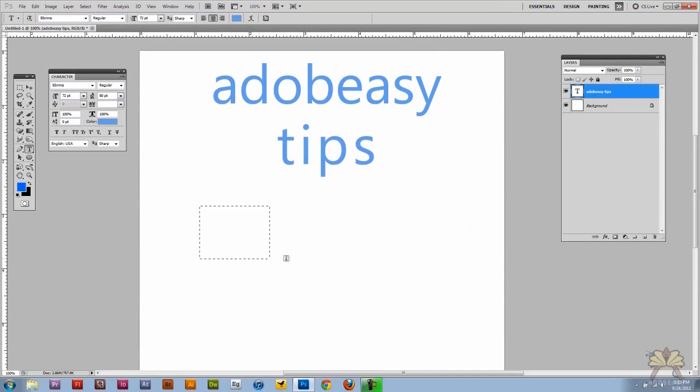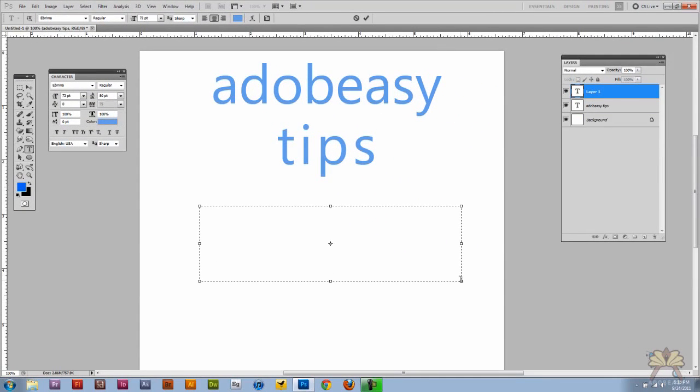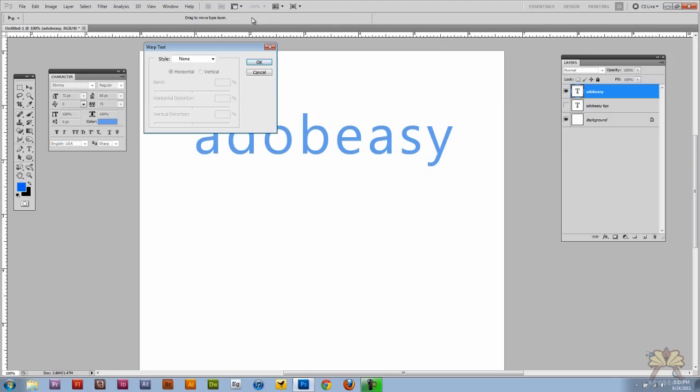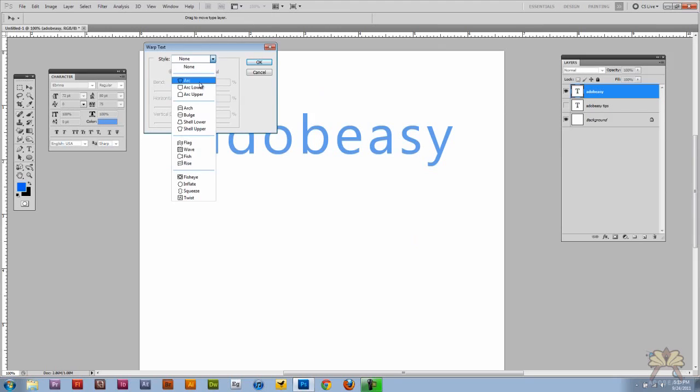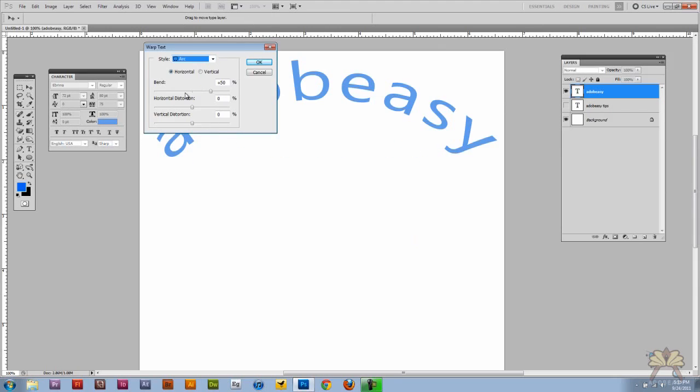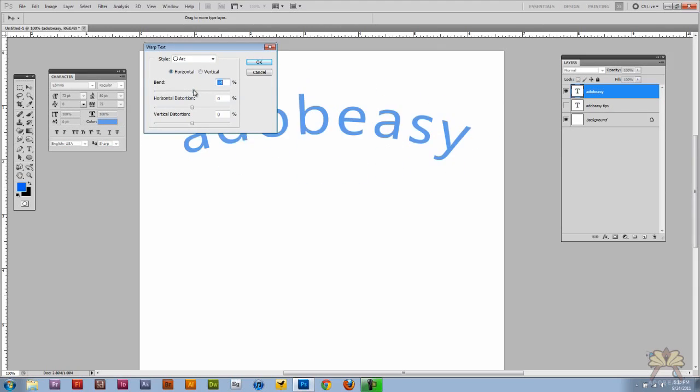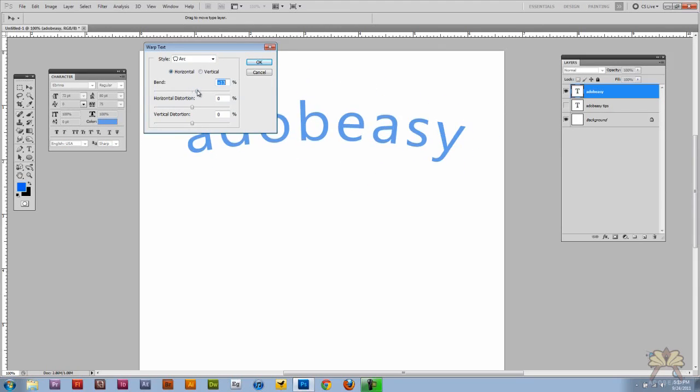I'm going to type Adobe Easy. And we have a warp text tool up top here and let me select the arc. And you can make adjustments over here.